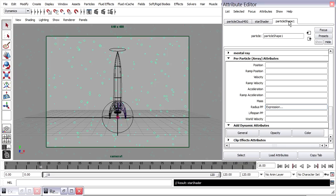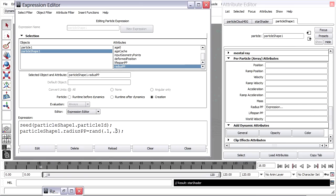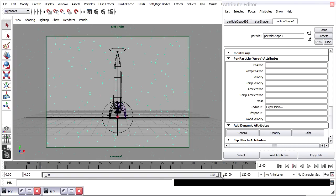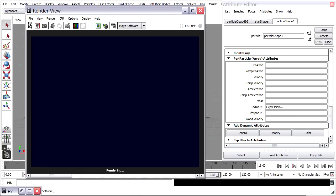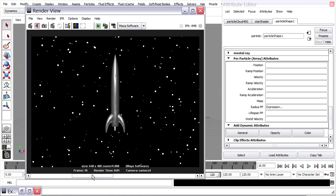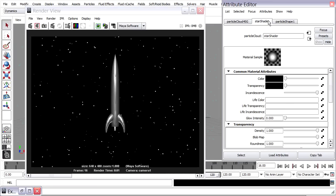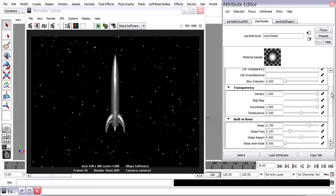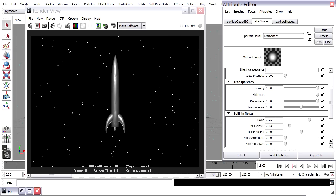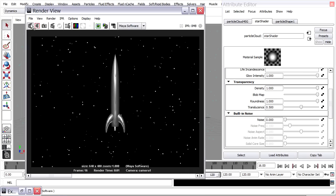I'll go back to the particle shape node in the Attribute Editor, right-click on Radius PP, go to Creation Expression, and change the maximum value — perhaps 0.3 will be good. Click Edit to update that, rewind and play back the simulation, then go back to the render view. That's 0.5 versus 0.3. I'll add a little bit of shader glow. Back to the Star Shader — I'll scroll down. I don't actually need the noise; I can turn that off, which will render a little faster. Then I'll increase the glow intensity up to 1 and do another rendering.